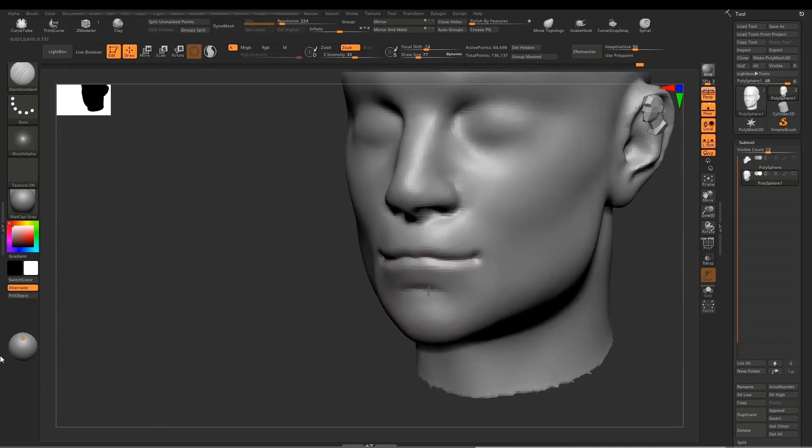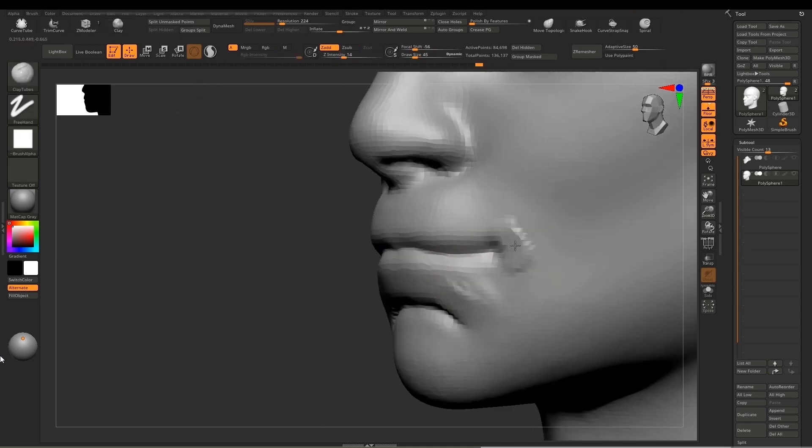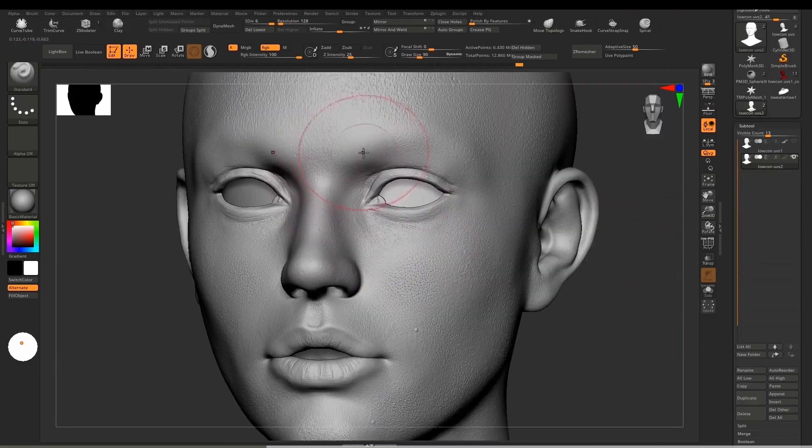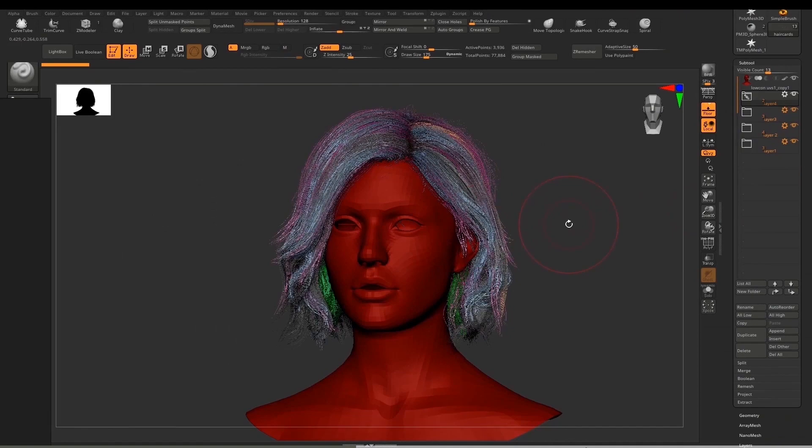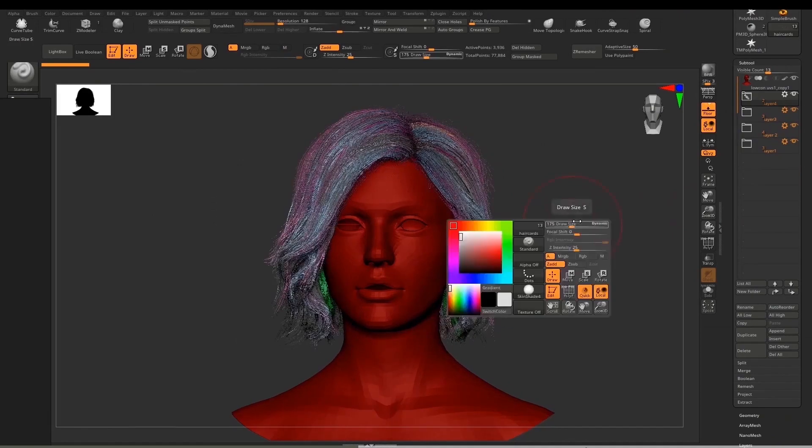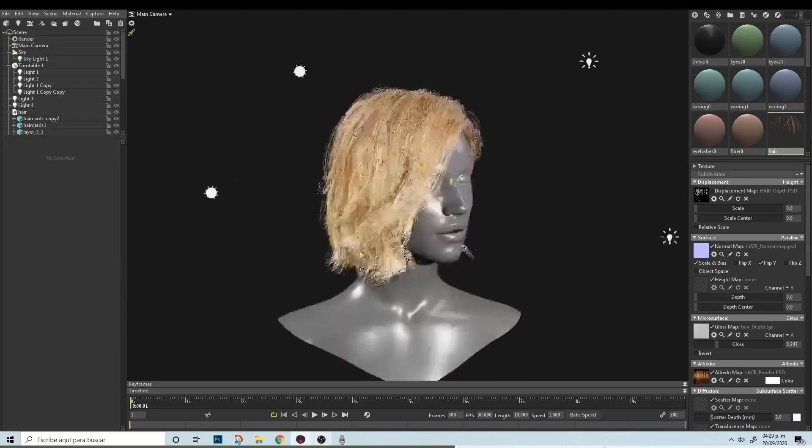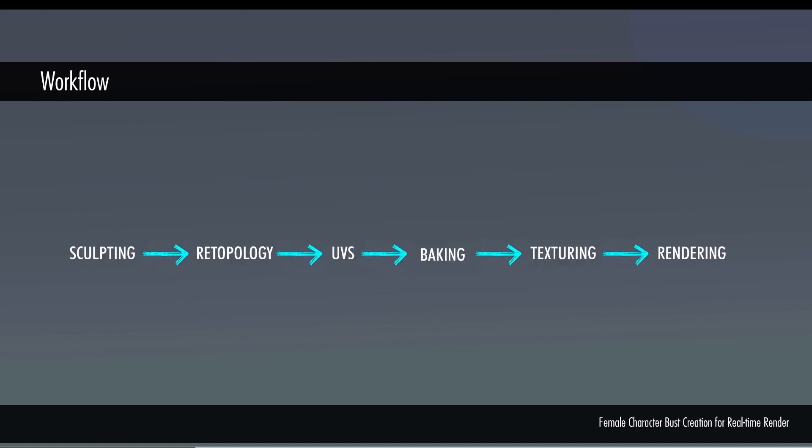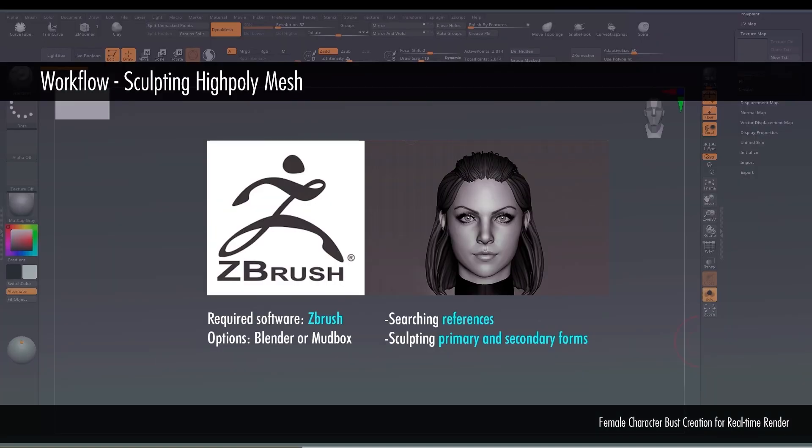You will be learning how to model a female bust from scratch, how to prepare it for games, how to work with skin, creating haircuts, and optimizing your model for Marmoset Toolbag. You will improve a great deal in creating game characters because the artist explains all the fundamentals of good topology, optimization, and rendering.